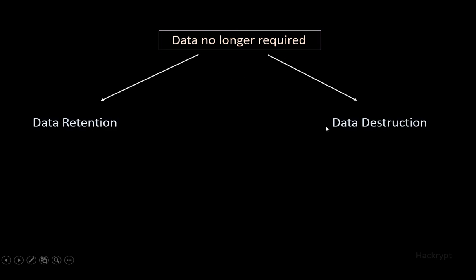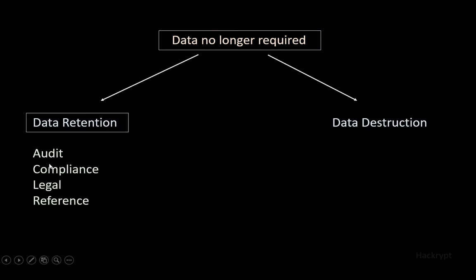When data is no longer required for the original purpose, we can perform data retention or data destruction. In data retention, we retain the data for a certain period of time for auditing, compliance, and legal reference purposes, like log files or email correspondence. Data which is not retained or data after the retention period will be destroyed.